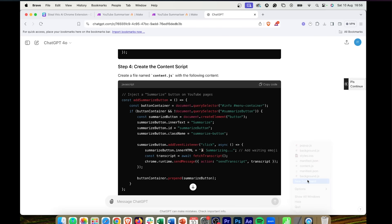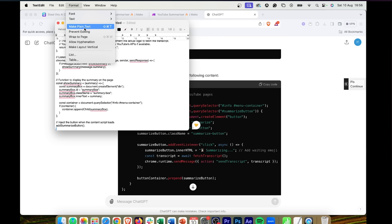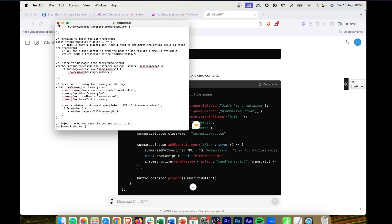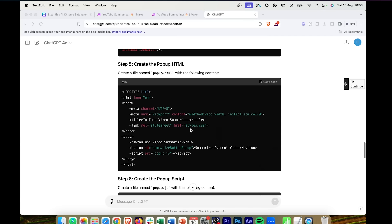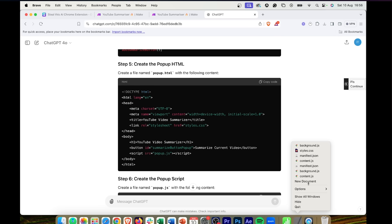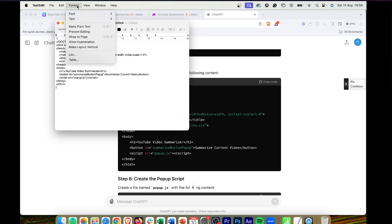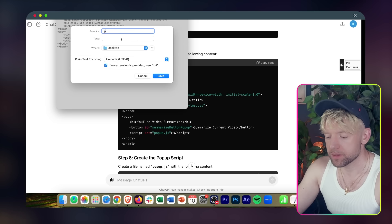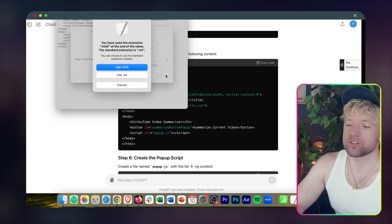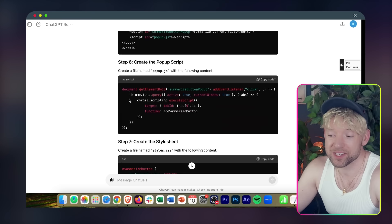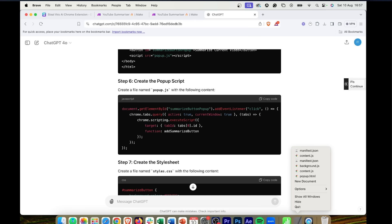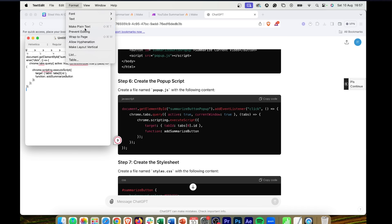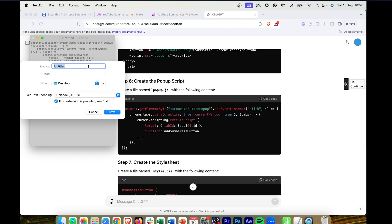That's background.js done. Then we've got content.js — copy the code, new document, paste it, Format > Make Plain Text, File > Save As 'content.js.' That's three down, just a couple more to go. Then popup.html — same process: new document, paste, make plain text, save as 'popup.html.' And it's funny because you think this is so much more complicated than it is until you know how, then you realize it's really, really straightforward.